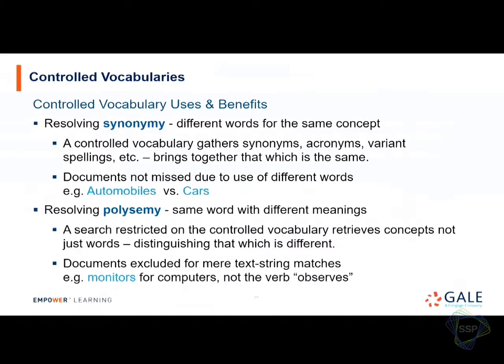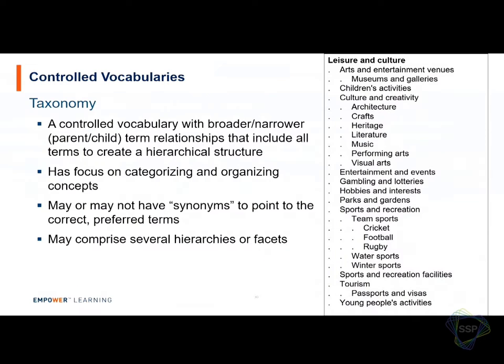For synonymy: 'automobiles' or 'cars' — documents and users might use different words, but in the controlled vocabulary you decide one is preferred and the others are non-preferred or alternative labels that redirect — redirecting for those indexing, and redirecting for those searching and retrieving. For polysemy: the word 'monitors' might be meant to mean computer monitors, but without control, a free-text search returns the word in many other meanings.